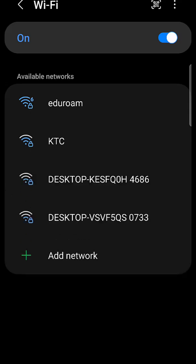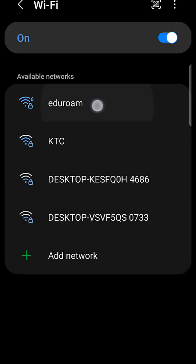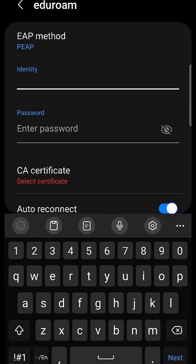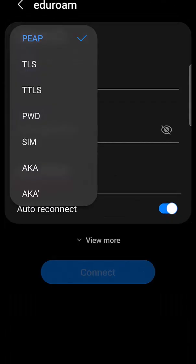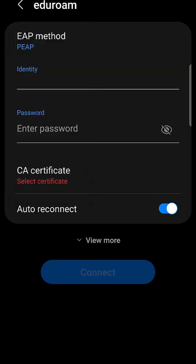I can see eduroam is here. I'll tap on it. Under EAP method, I'll choose PEAP.